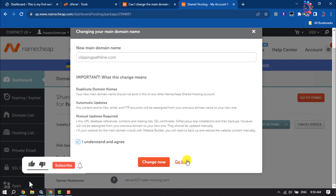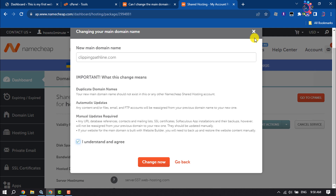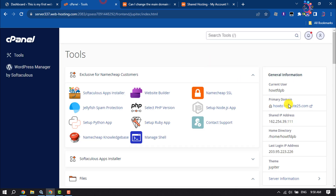Check the box saying 'I understand and agree' and click Change Now. Allow the system to validate your request — this can take two to three minutes. You will then receive a message confirming the successful main domain name change. If you find this video helpful, don't forget to subscribe to How To One Minute. See you in the next video.